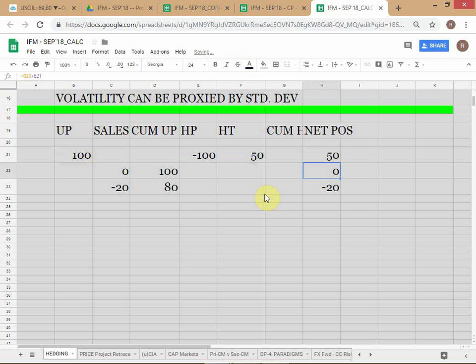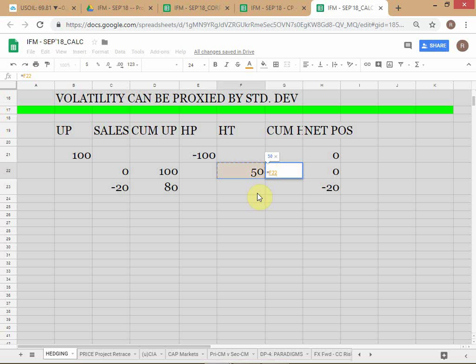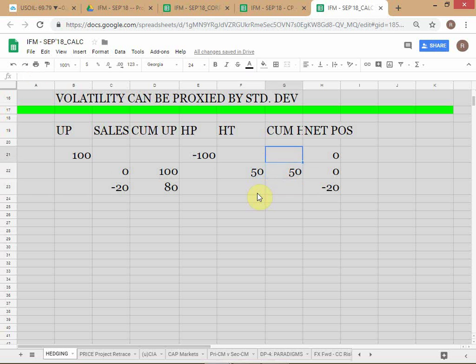Initially we had an underlying position of long 100 barrels. On the hedge book, we do a hedge transaction wherein we sell 100 barrels. The hedge transaction is a sale, the hedge position is short. The net position is now zero. Now the price comes down — we already saw the chart. You sold 100 barrels at 77, the price has come to 69.80, and you feel that oil prices are going to turn around and start heading back up again.